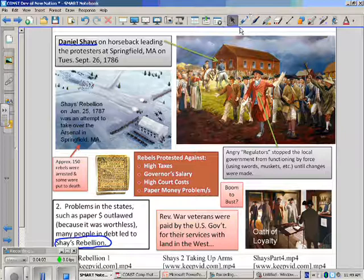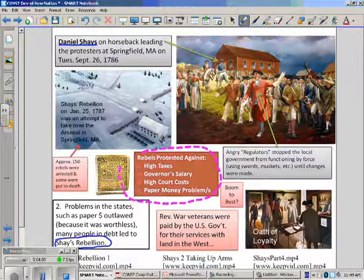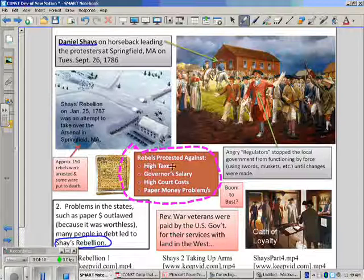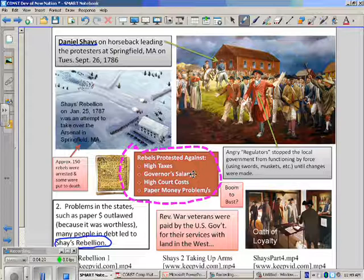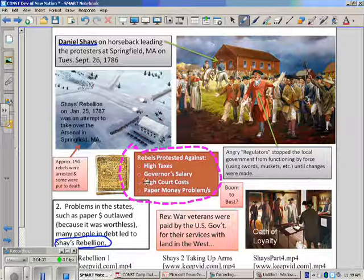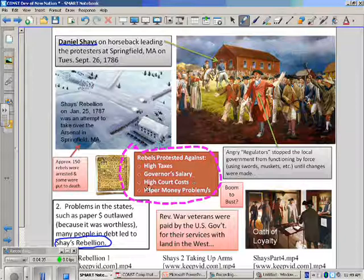Some of these situations are outlined here. Daniel Shays and these men were up against the fact that the states were paying high taxes to funnel money back to the national government. The governor's salary was outrageous compared to what they were used to. When they couldn't pay their bills, they were put in front of a judge, and the court costs for these debtors were immense. So they were put in prison — all of this stemming from the paper money issue.